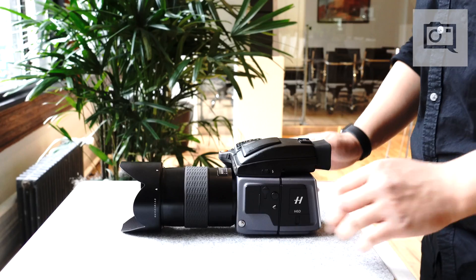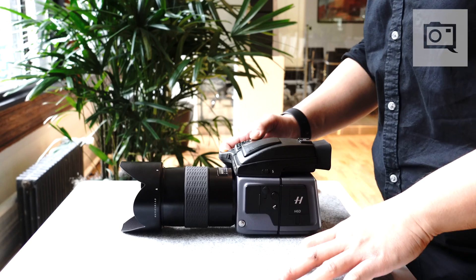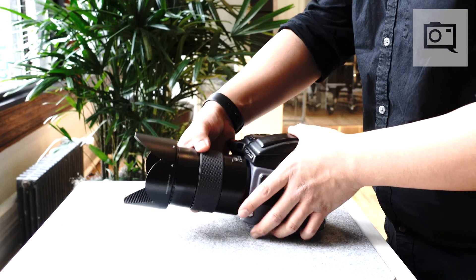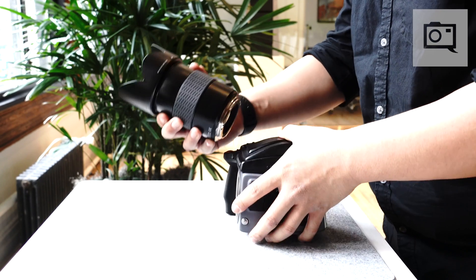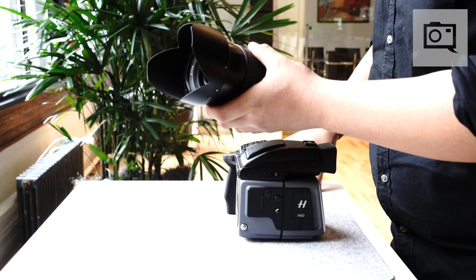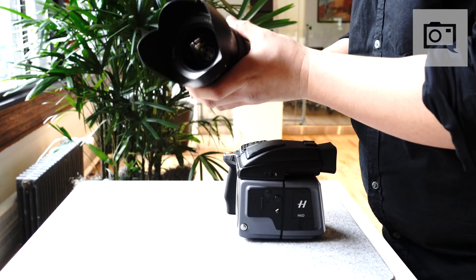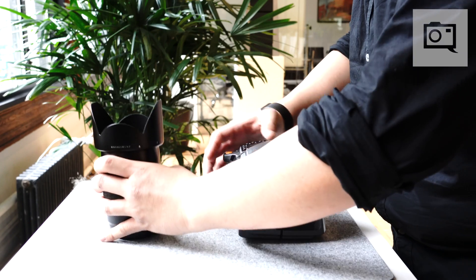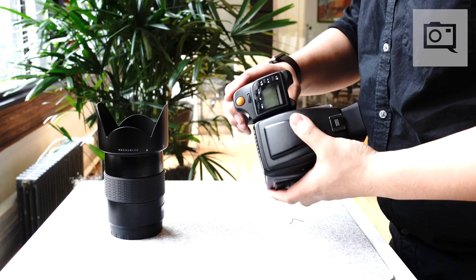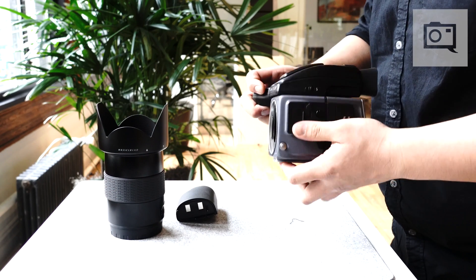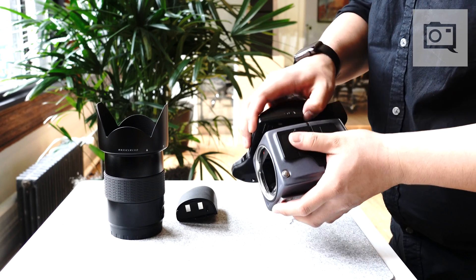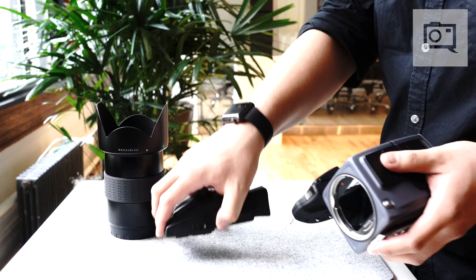The camera is just like our H line where it has a removable lens—up to 13 different Hasselblad lenses that can be used with this camera—the prism, battery grip, and finally digital back.